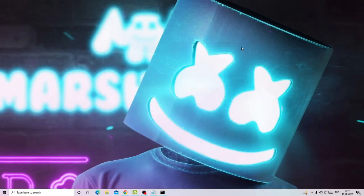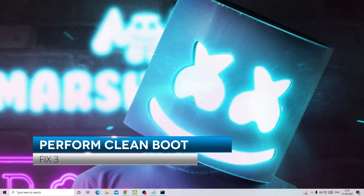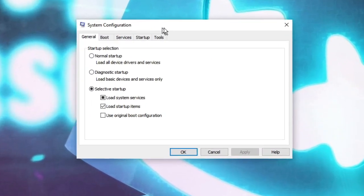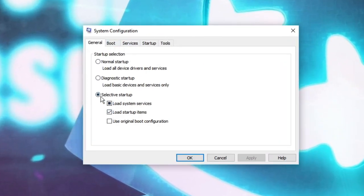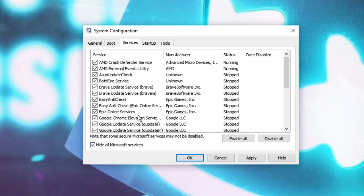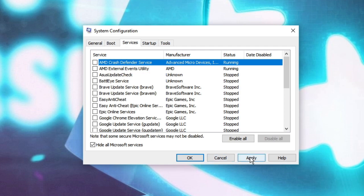Once done, minimize it. In the next step we need to perform a clean boot. In your search box type msconfig and from the suggestions choose the System Configuration app. The System Configuration box will come up. Where it says Selective Startup, uncheck the option Load Startup Items. Then click on Services, and at the bottom find and check Hide All Microsoft Services. These are all the services that are not from Microsoft.